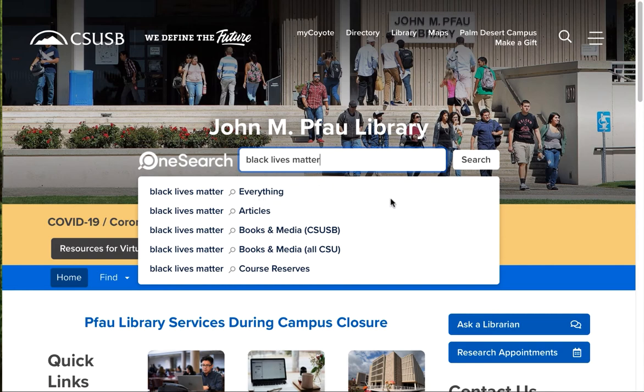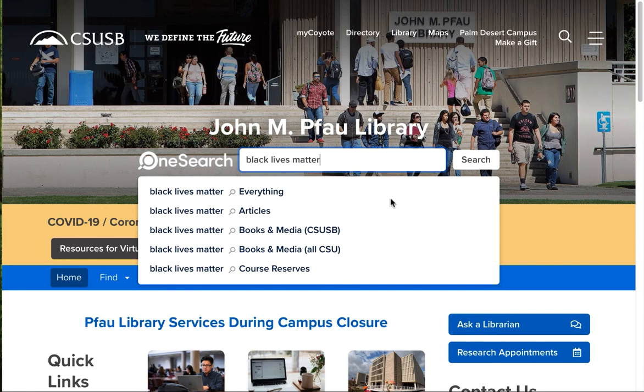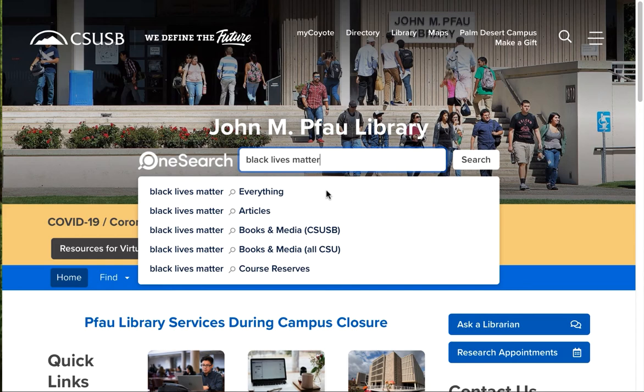It is searching all the articles, all the content of all 150 databases and all the libraries in the CSU system at once. Sometimes, this really huge search is what you need, and sometimes it can be overwhelming.